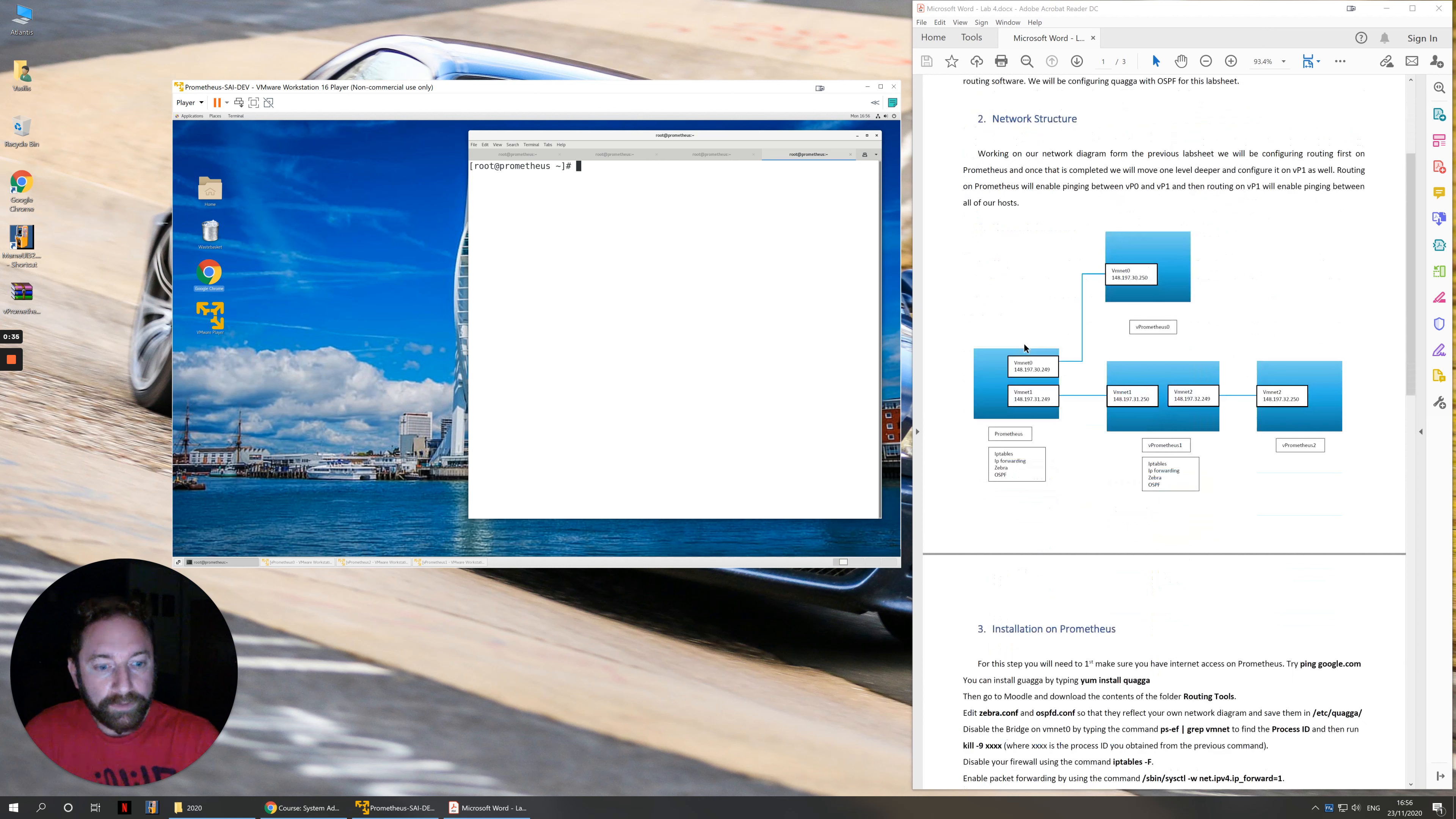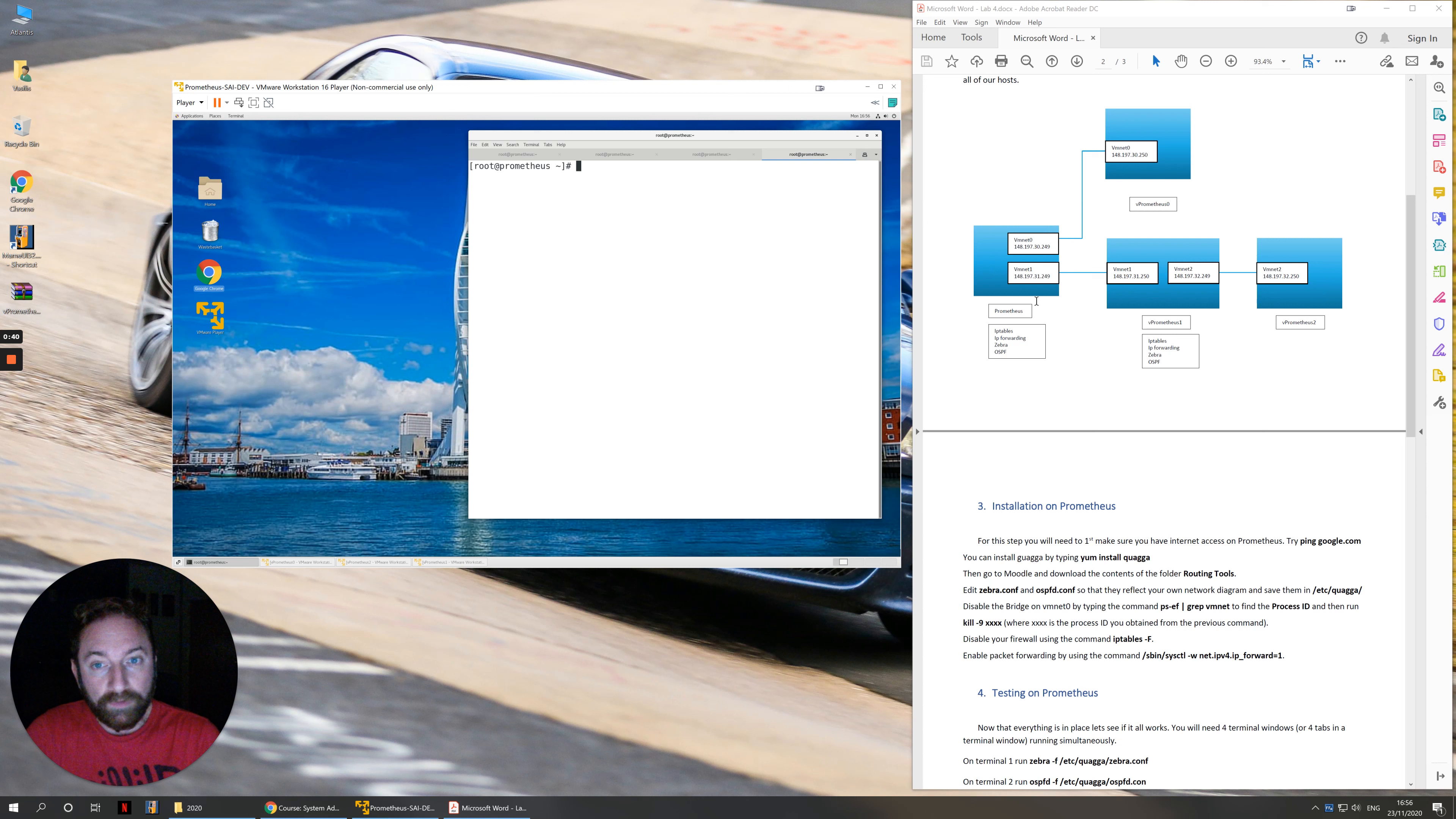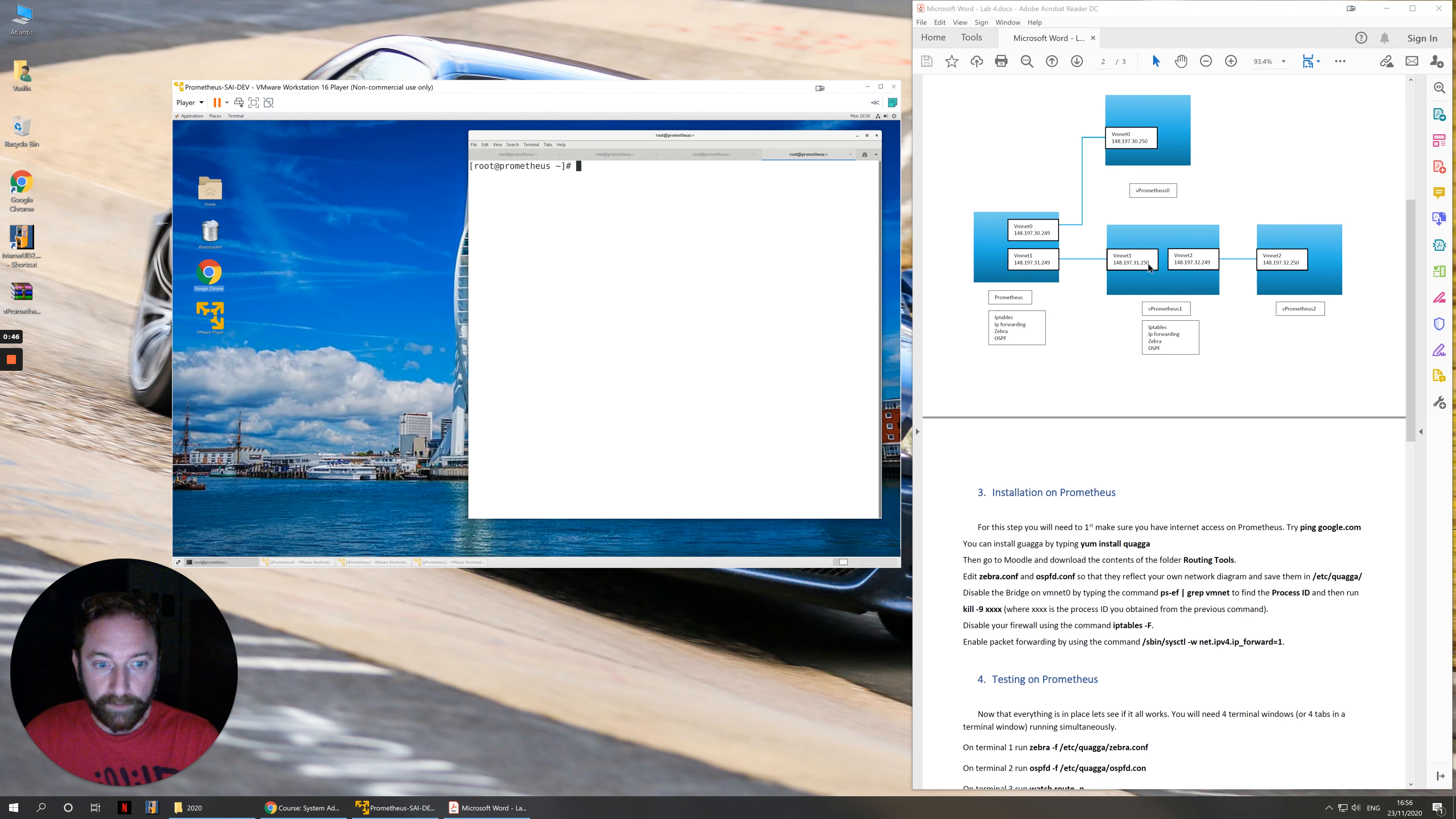What we need to do first is we're going to be working on the Prometheus machine first. We'll set everything up here, get it to work, and then we'll move on to everything that we need to do on vPrometheus1.